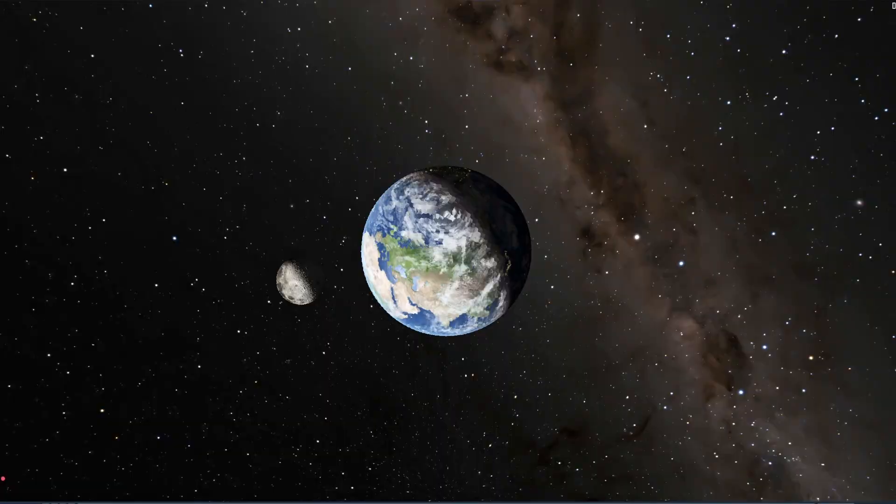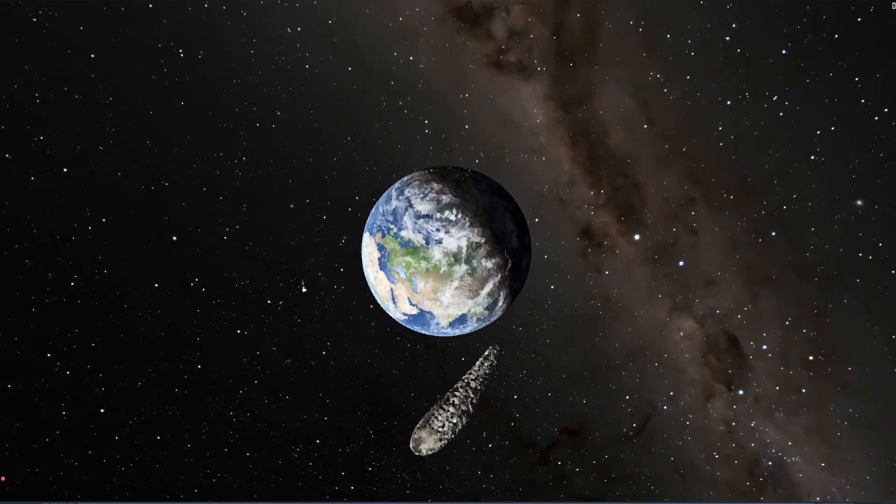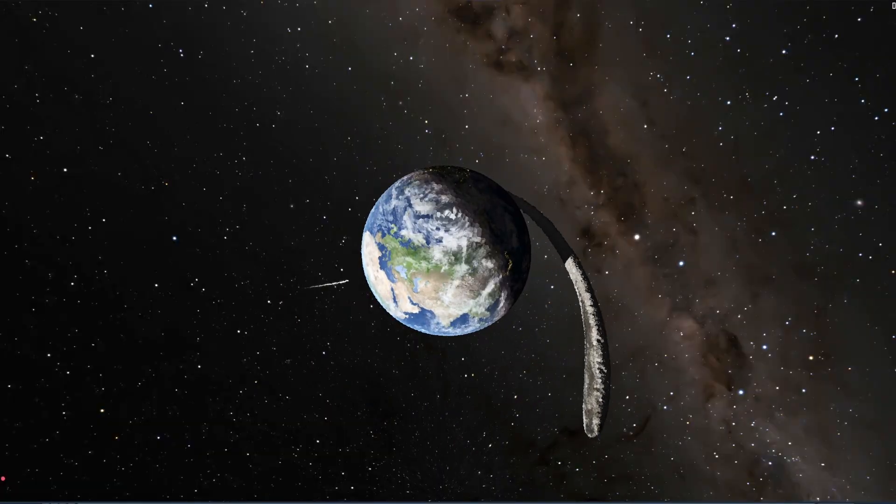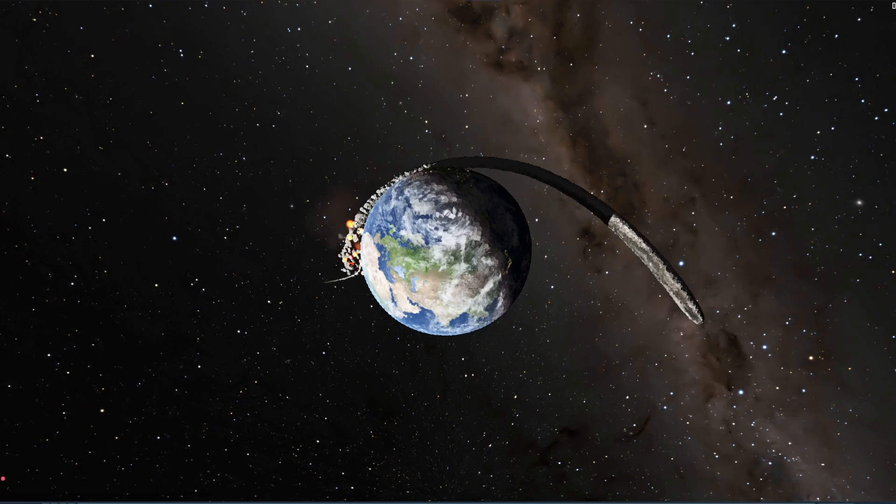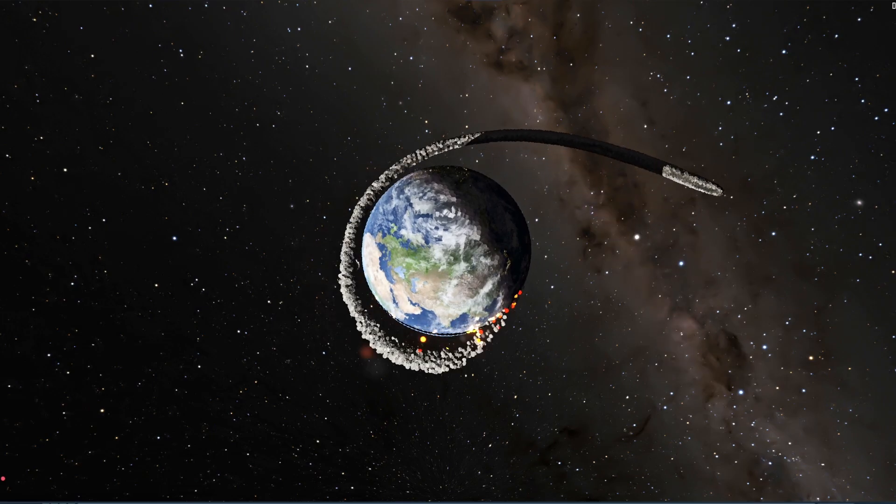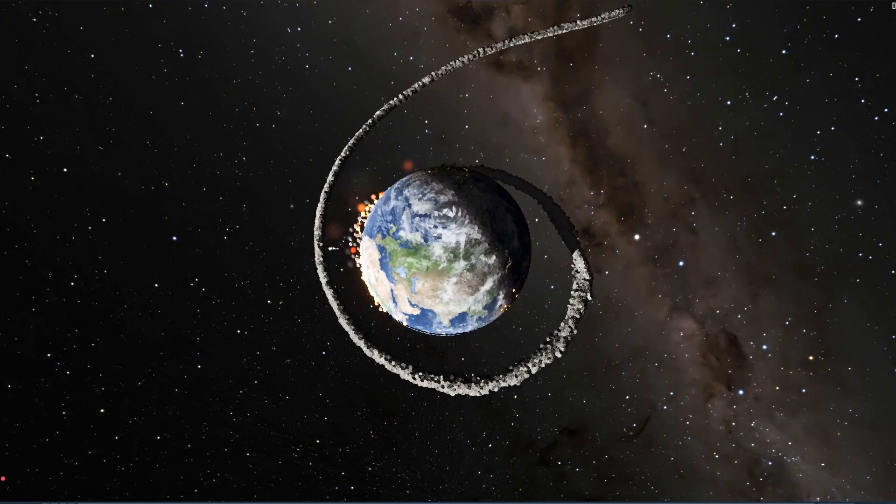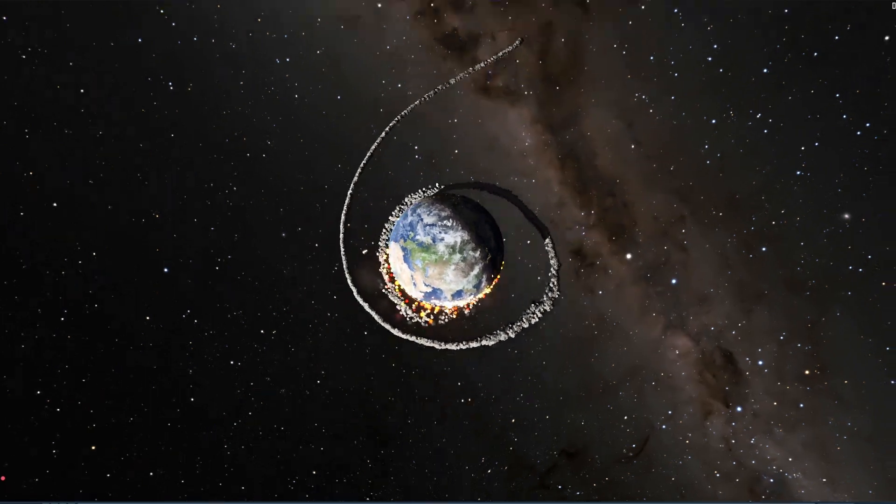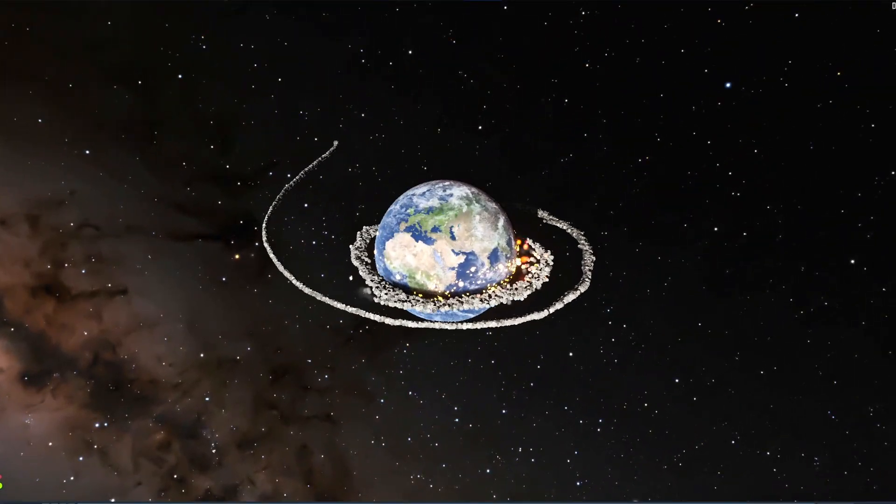Now we're getting really close. This is over 30 times closer to the earth than it originally was. And at this point, the moon is going to start forming rings around our earth here.